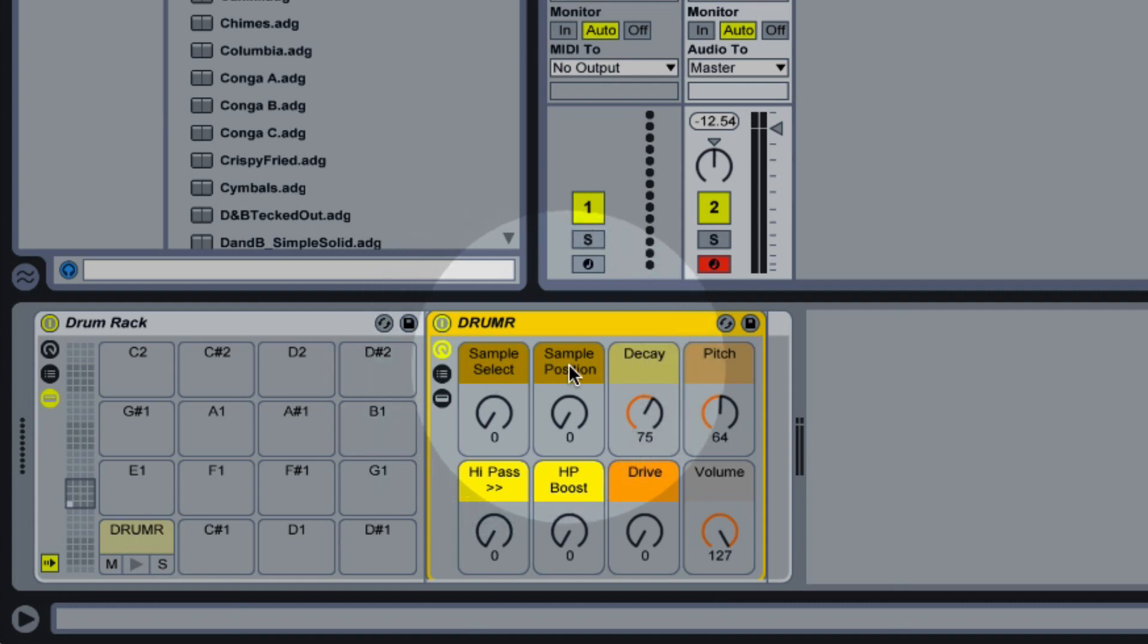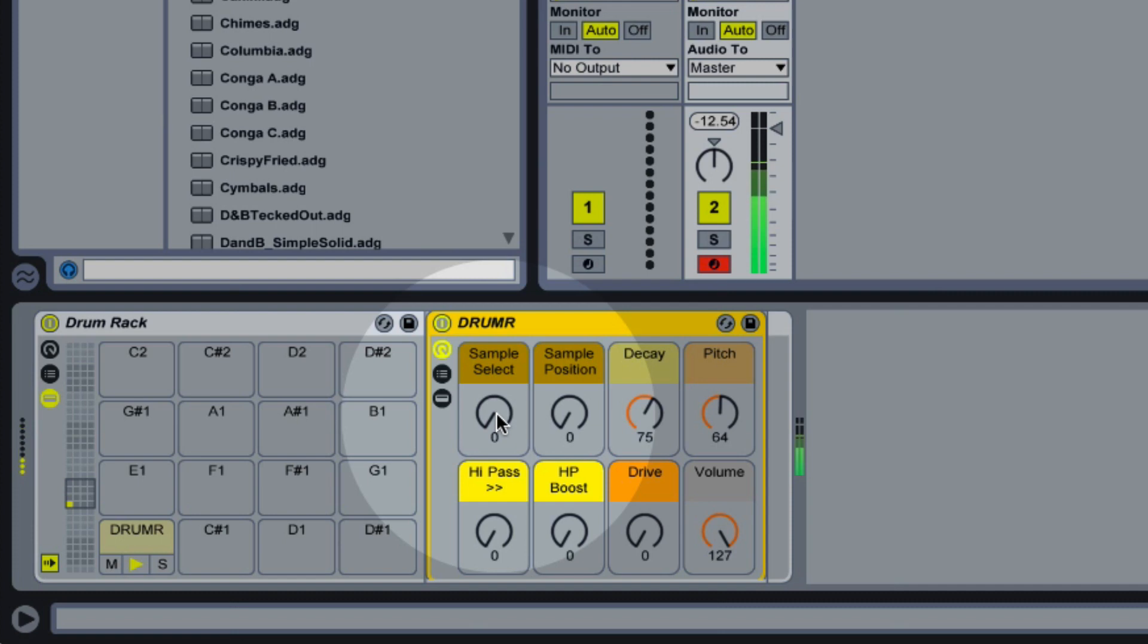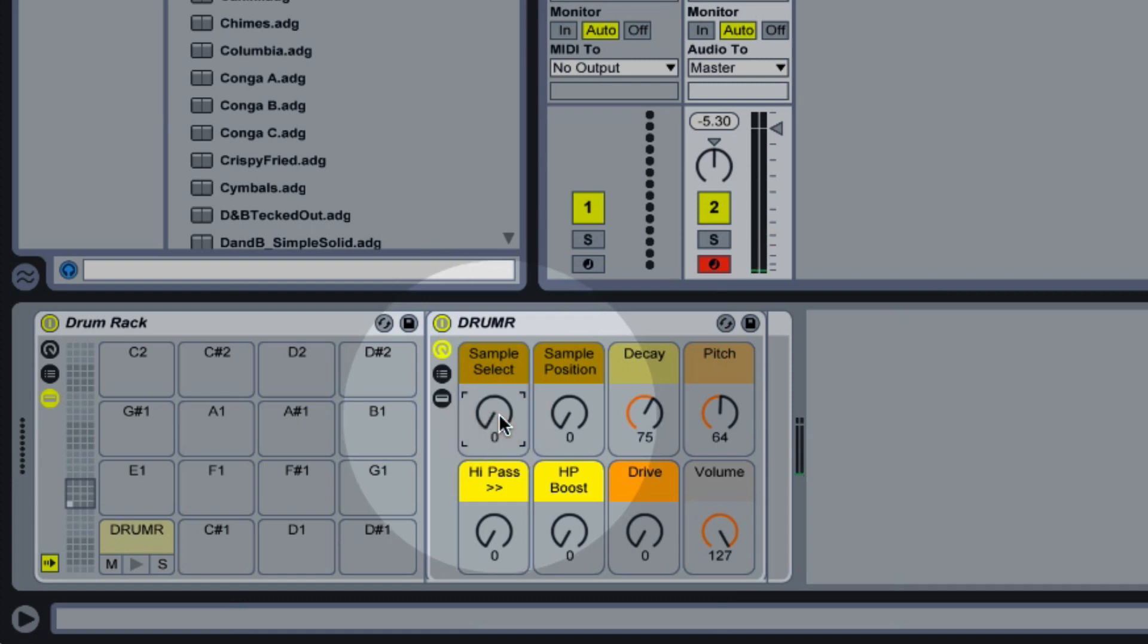So these two controls here allow us to adjust those base samples. The first one lets us choose which of those base samples we are using and there's a couple included. And you can immediately hear how certain samples are going to work for particular drum sounds, but really a lot of these samples are very versatile and will work for various different kinds of drum sounds.